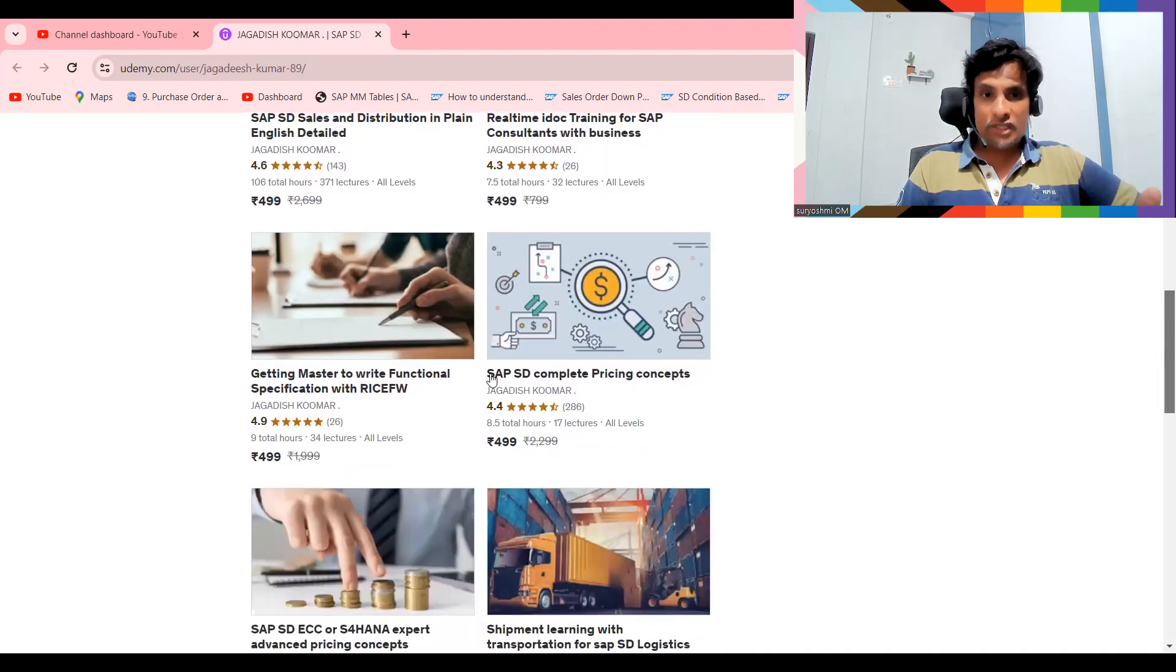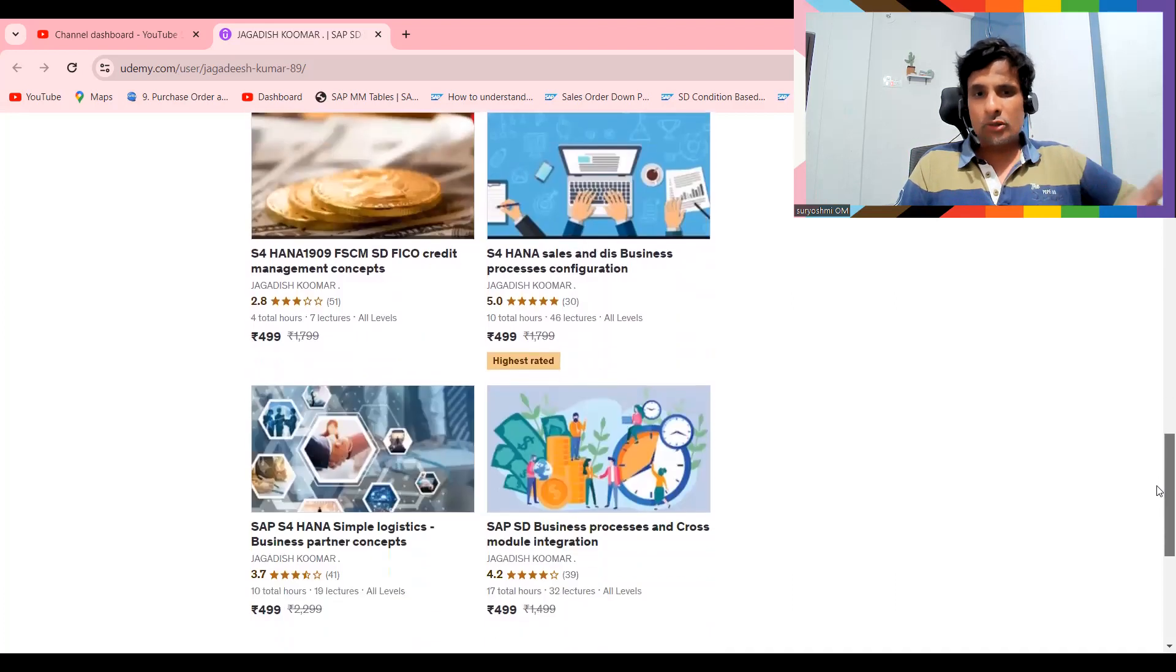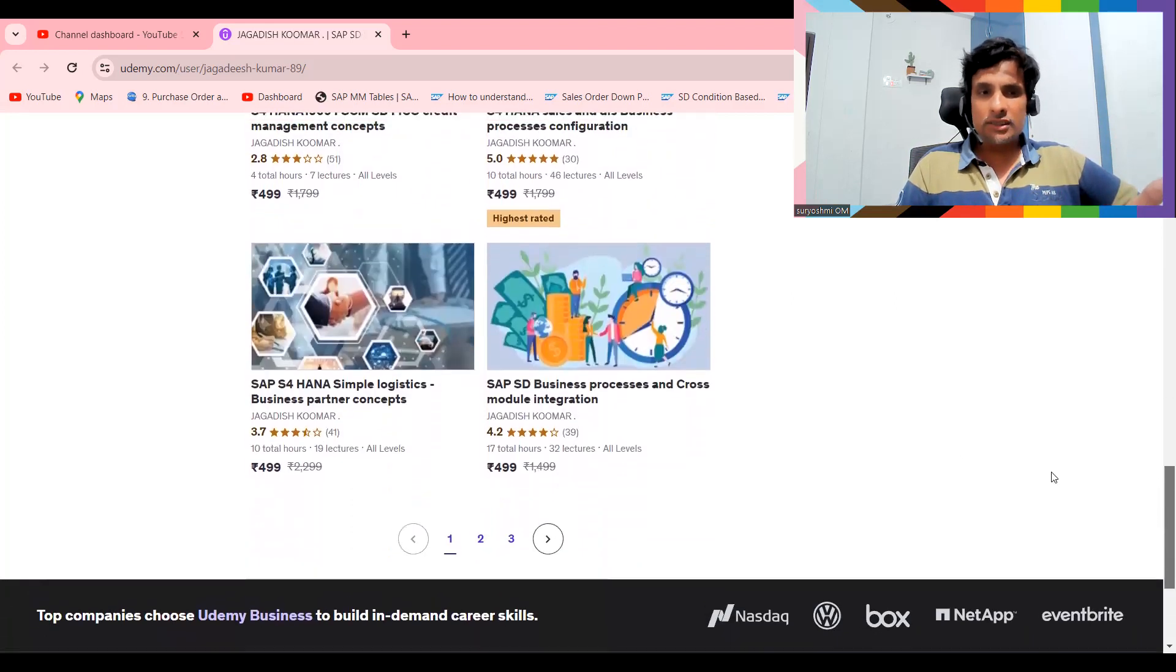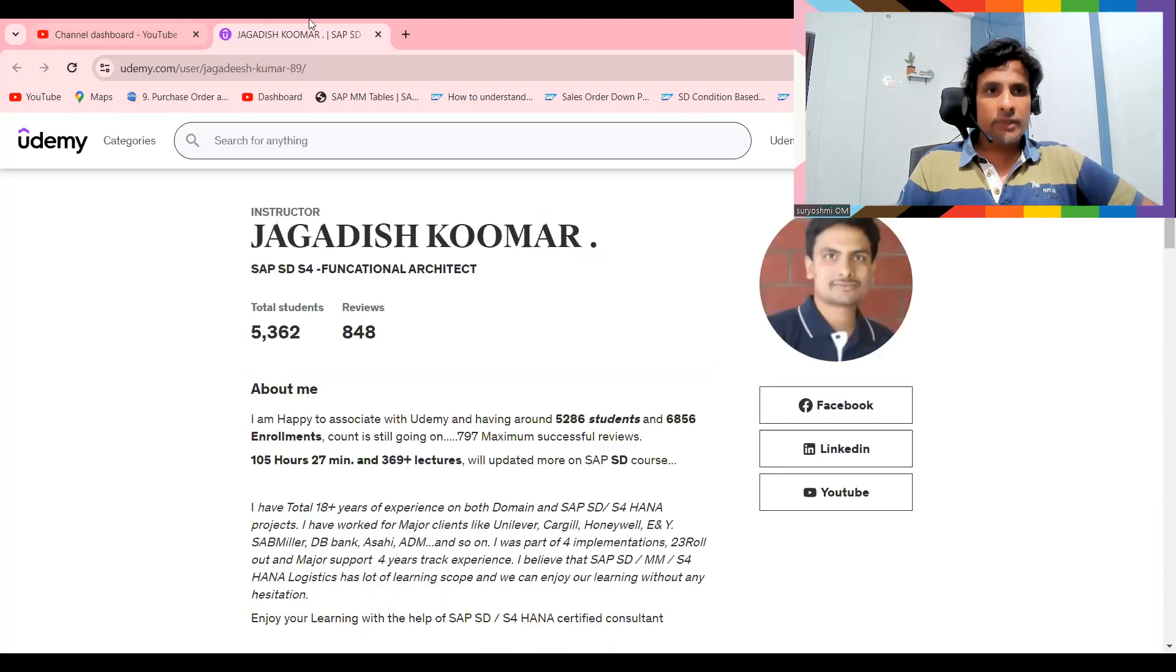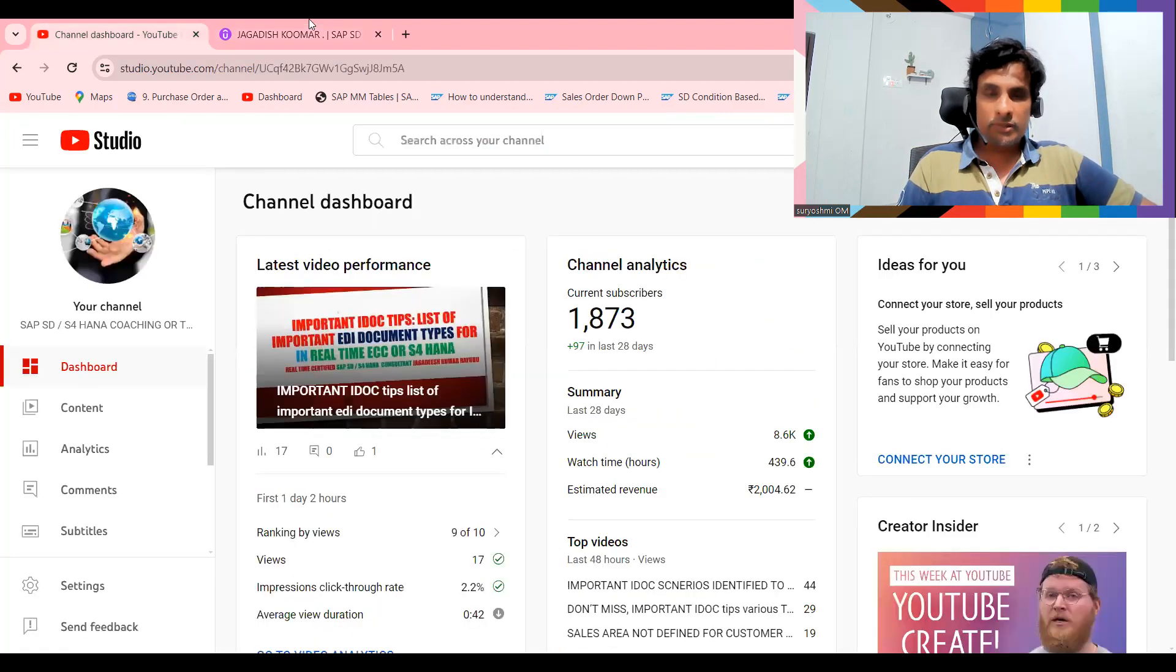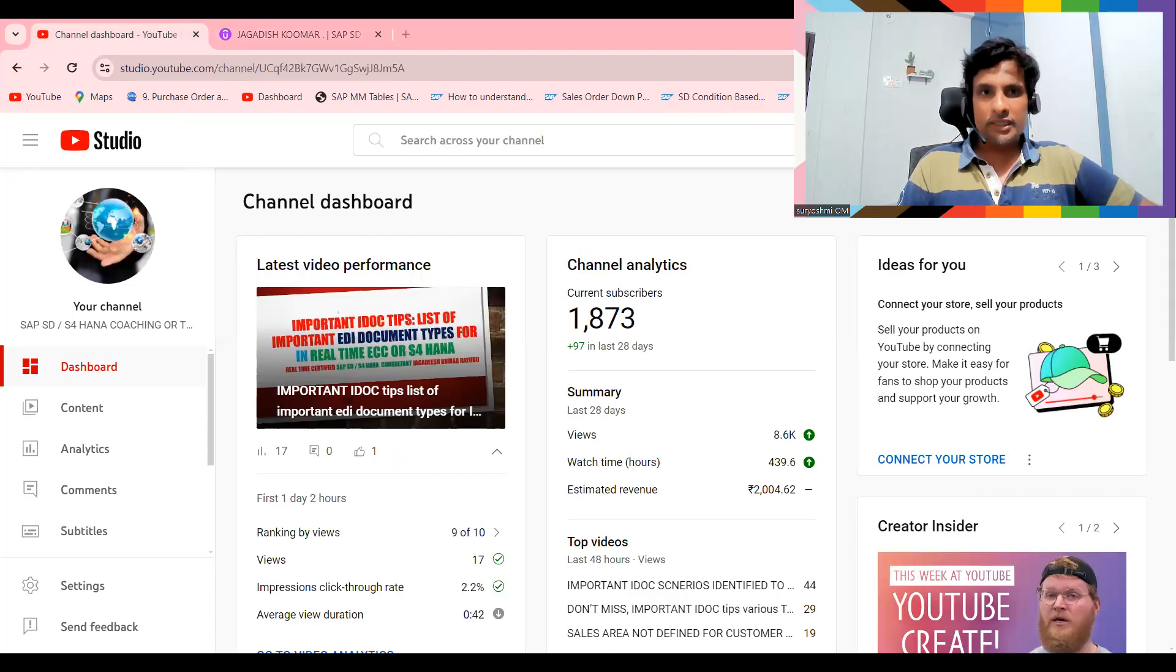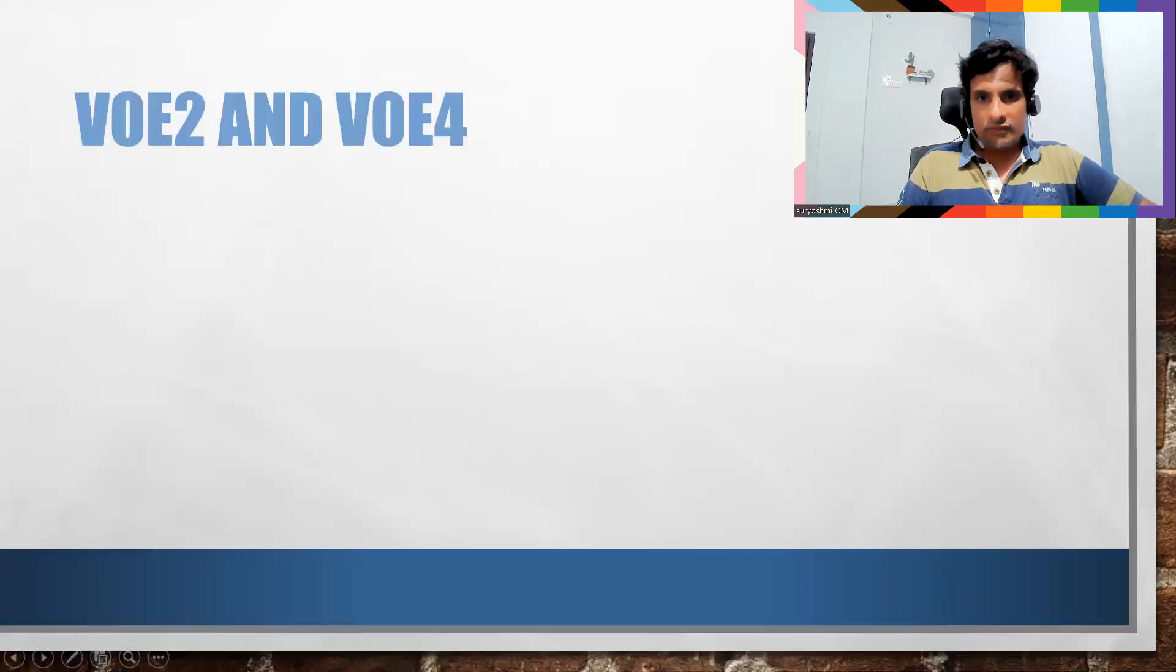If you want a few more courses, getting mastered to write functional specification and pricing, a lot more around 20 areas I have covered. If you want SAP on a basis also you can give a try at my end. If you are not subscribed, please subscribe my channel. Let's get into the topic very quickly.